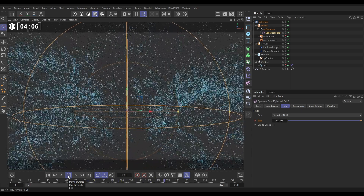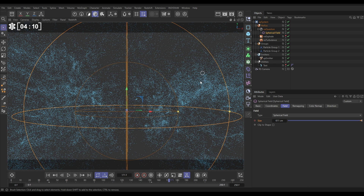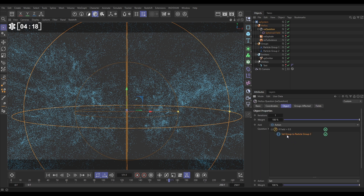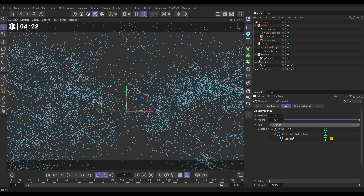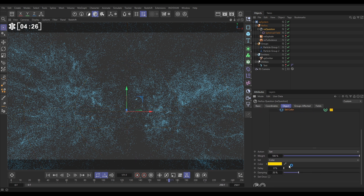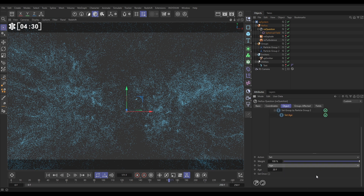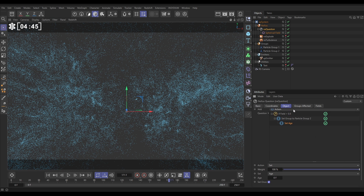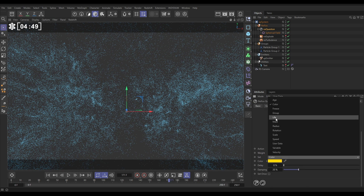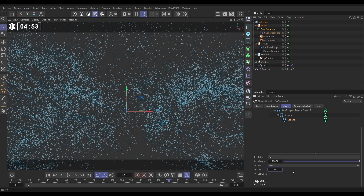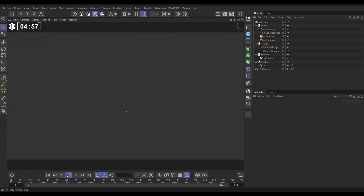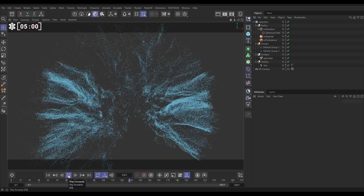That's looking pretty cool! Now we want to kill off some of these particles — they've got a full lifespan, so here's a cool trick. Go to the NX Question and after the 'set to Group Two' action, add another action: instead of Set Color, choose Set Age and set the age to zero, with 'Set Once Only.' So when particles are put into Group Two their age counter resets to zero. Then add one more action: reset the age to zero and set the particle lifespan to 85 frames. Now the particles move and then die off.